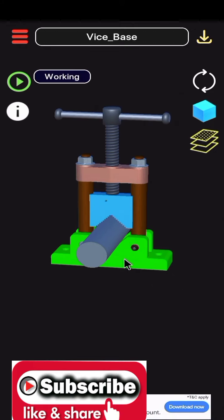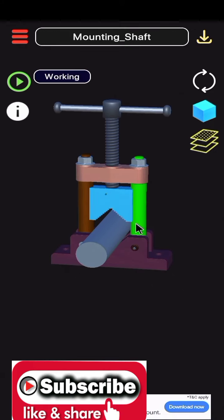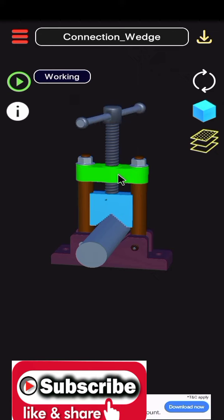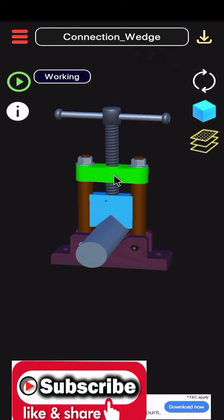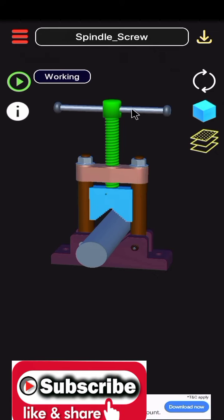This is a pipe vise base and this is mounting shaft. This is connecting wedge and this is spindle screw.